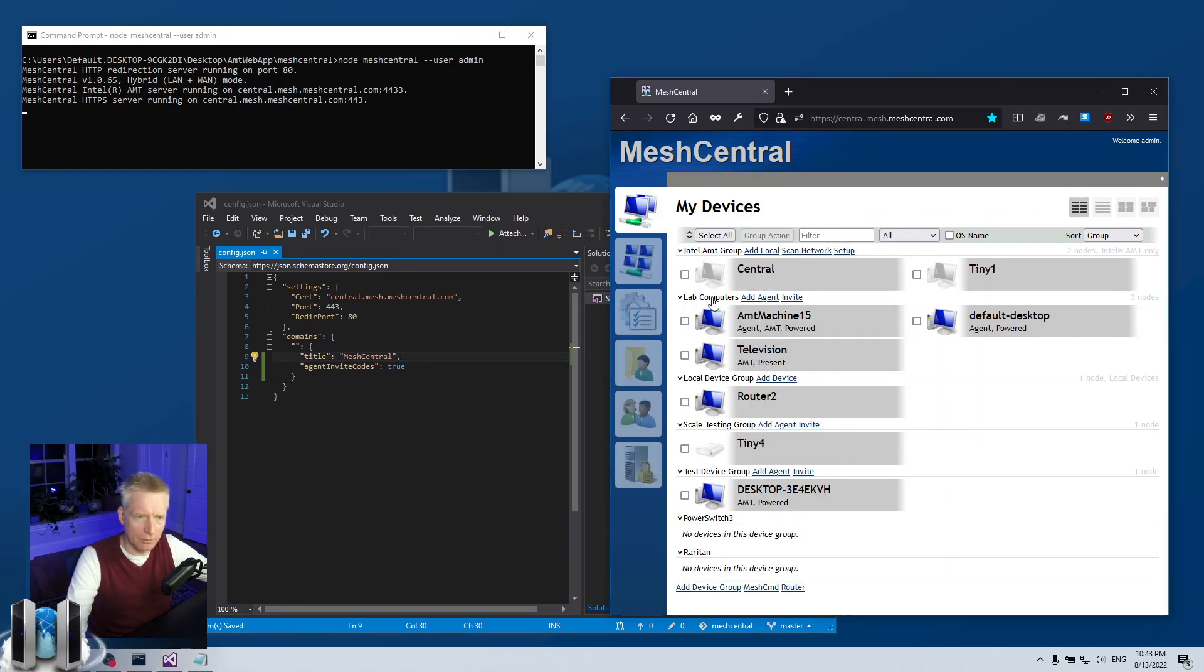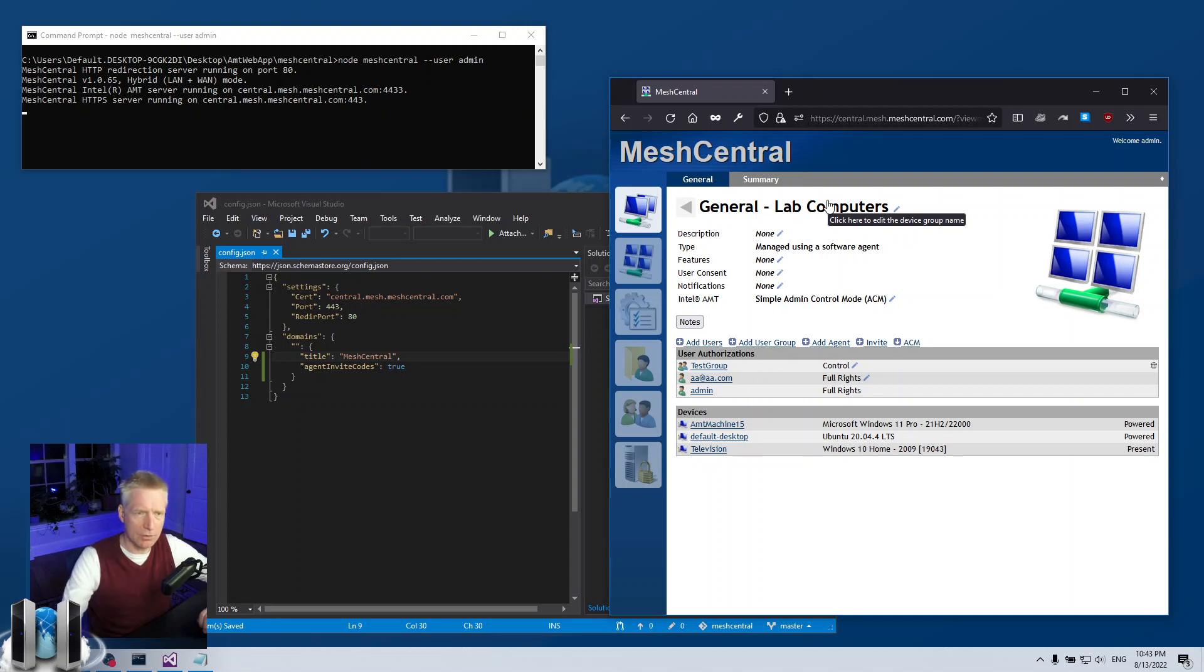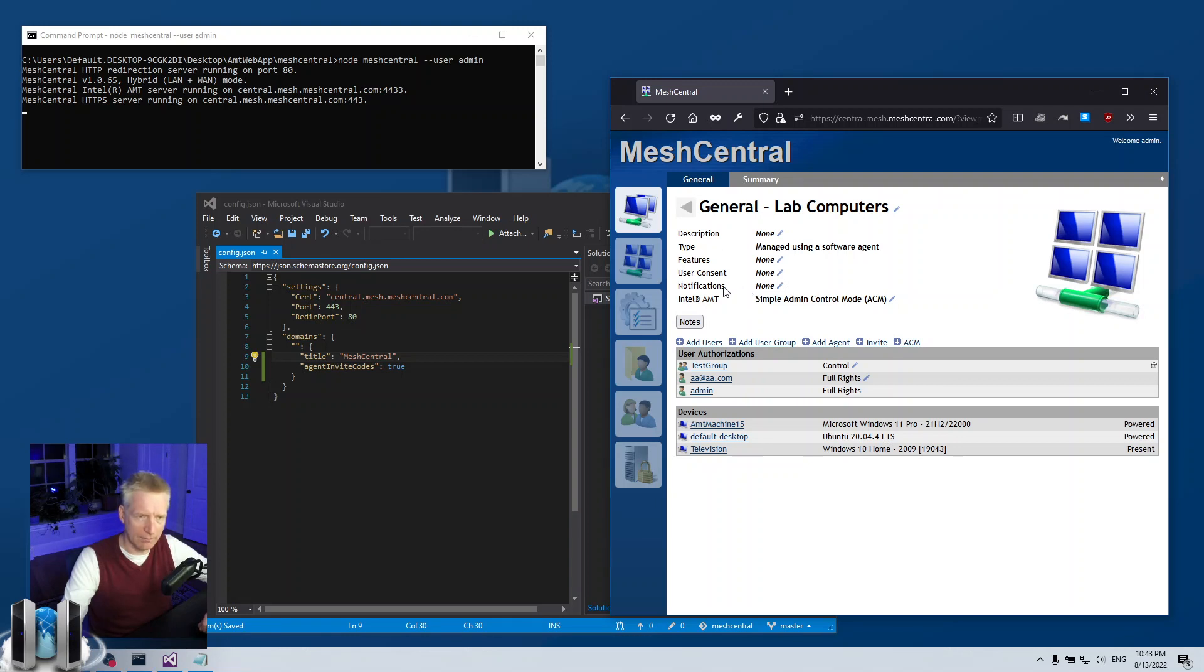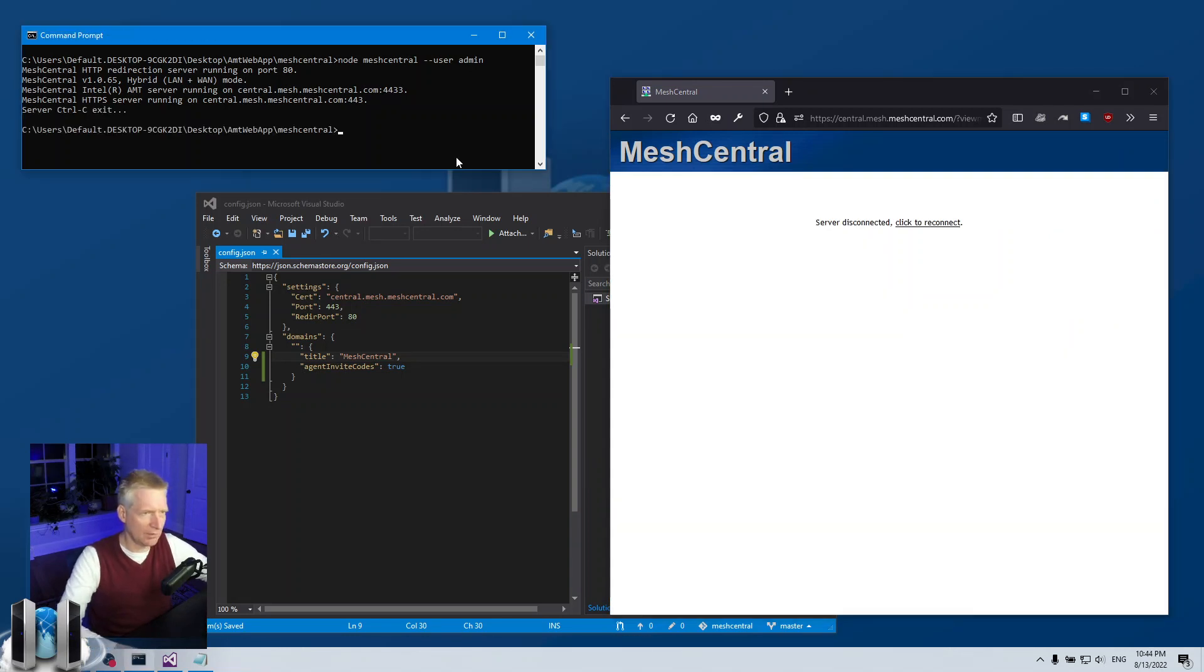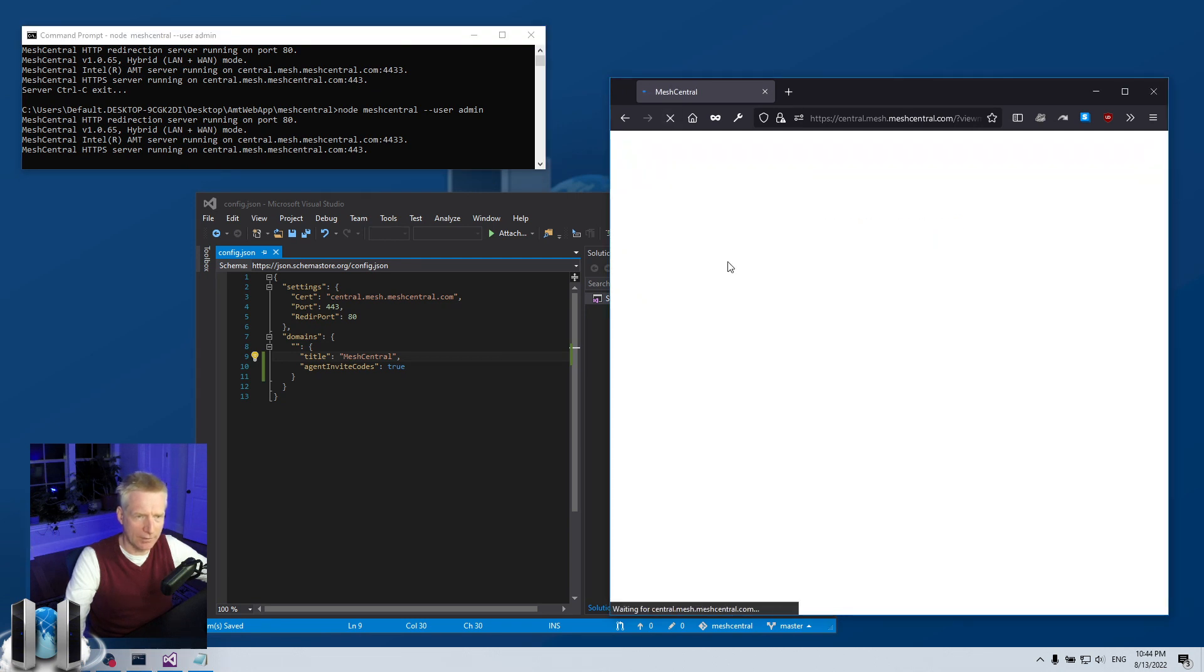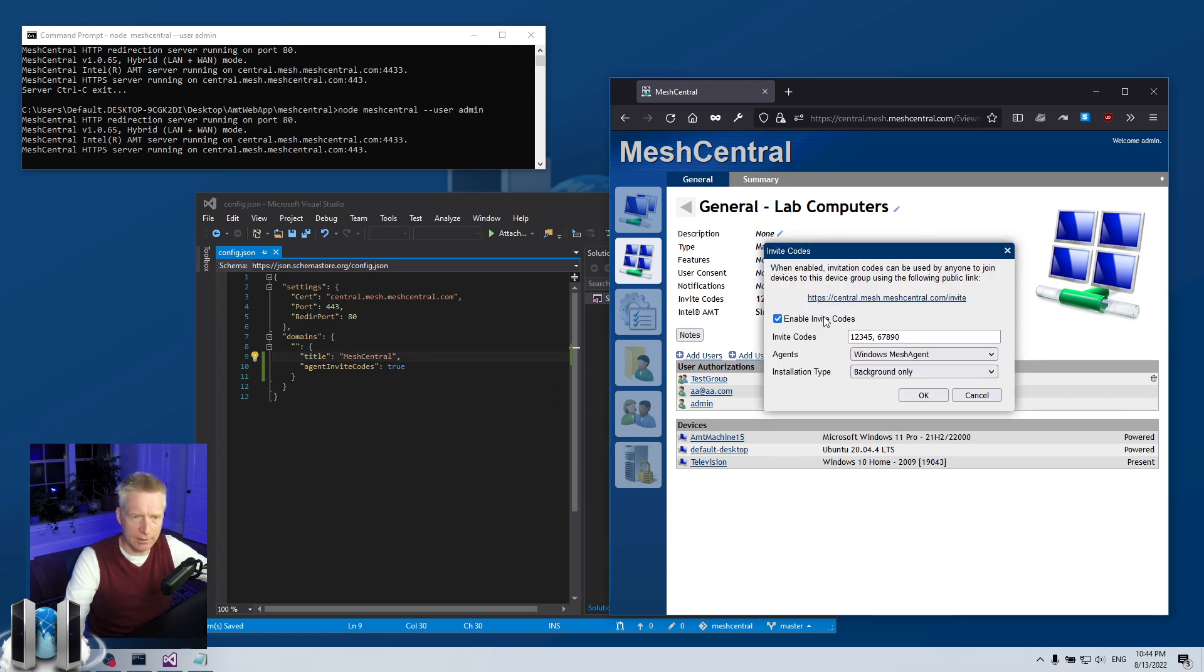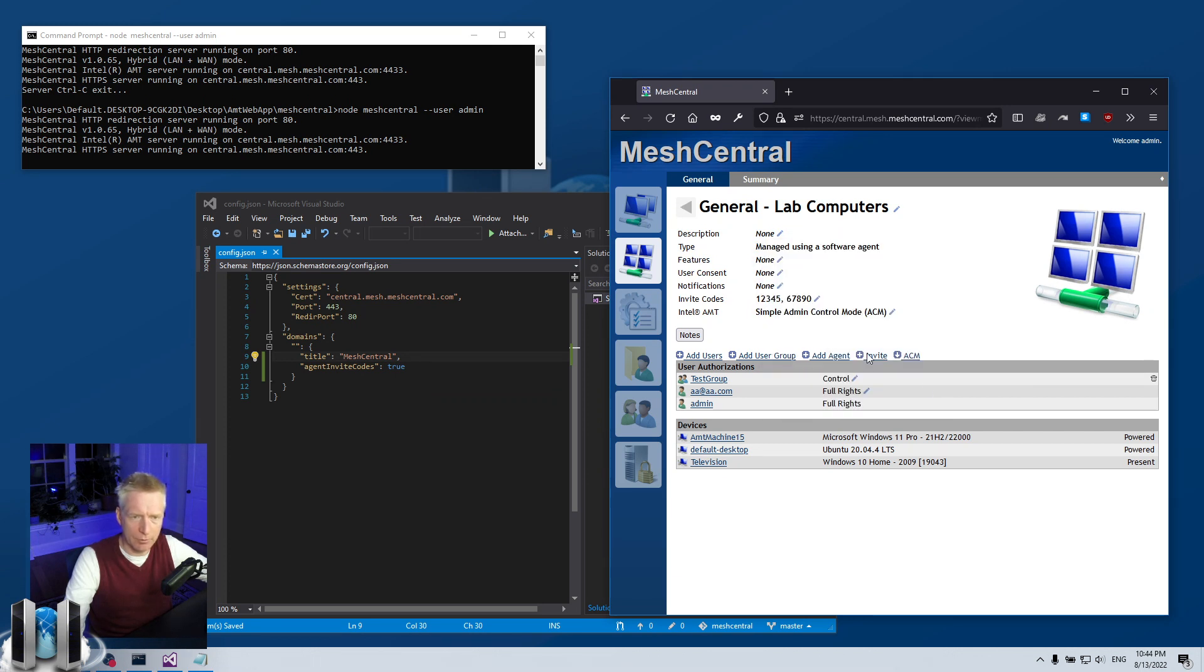I'm going to click on lab computers, this is the device group page, and you'll notice there's features: user consent, notification, and AMT. There is no invite code here. Now I'm going to reset the server, go back into that same web page and you'll see this new feature called invite codes. Now I've already set codes here, I'm going to delete it, just remove that.